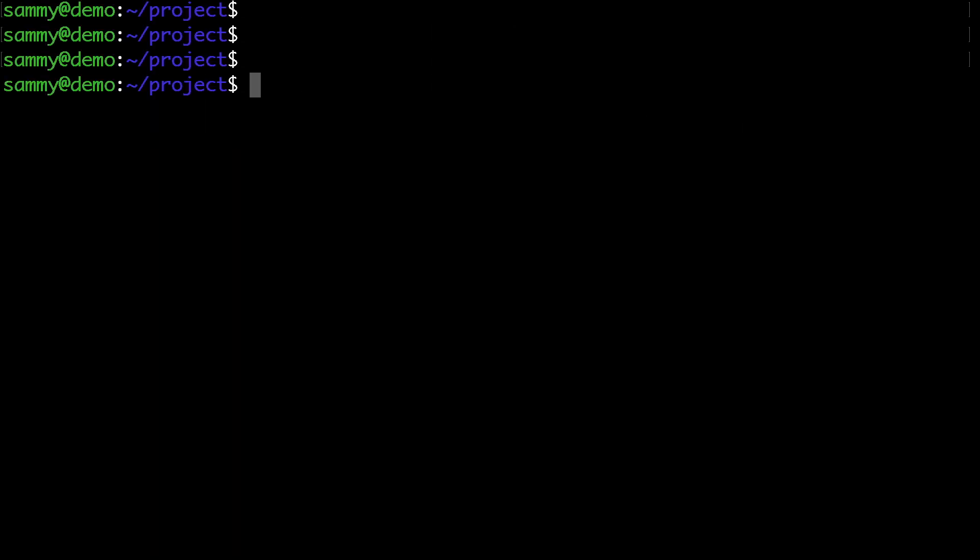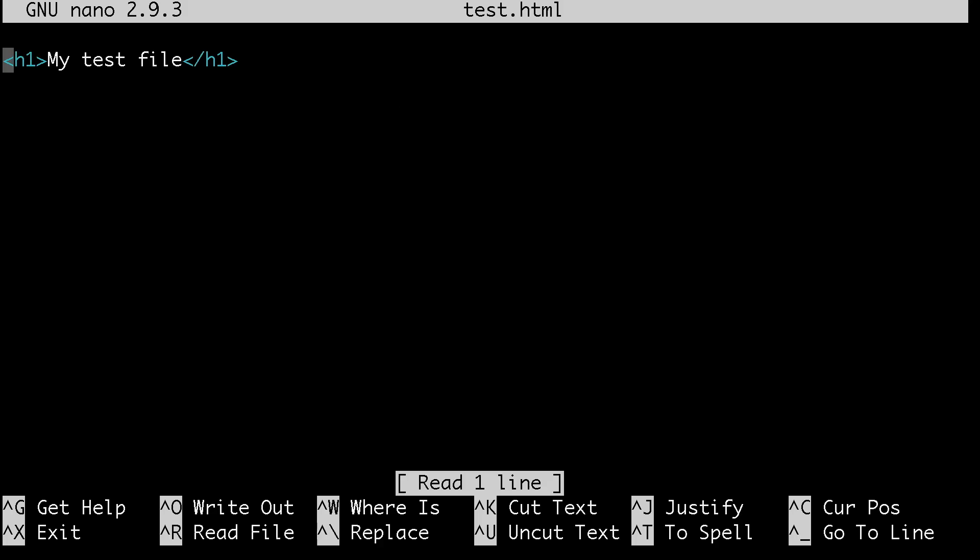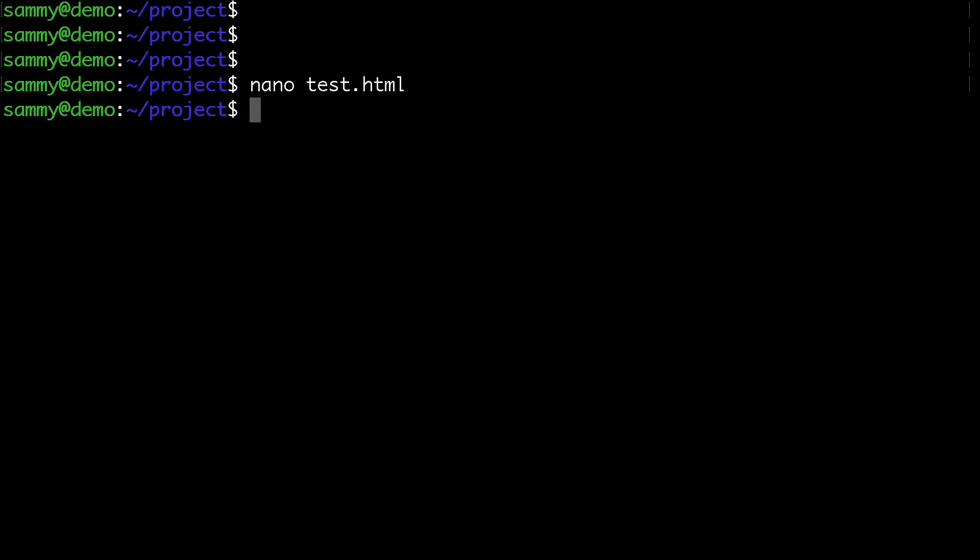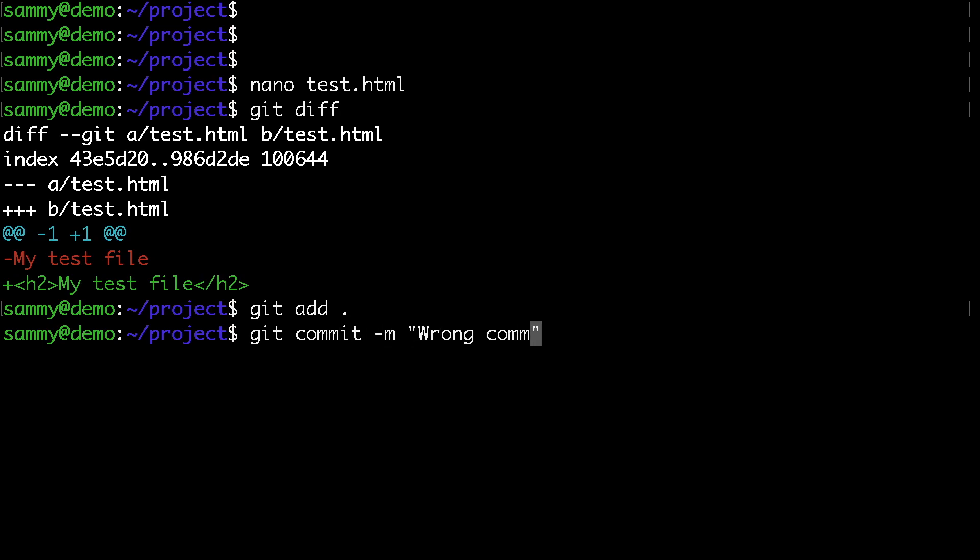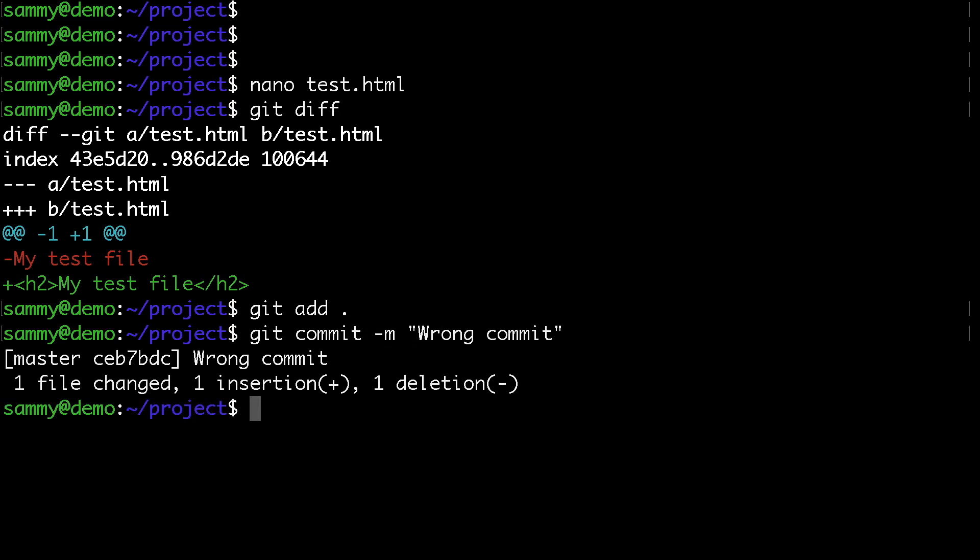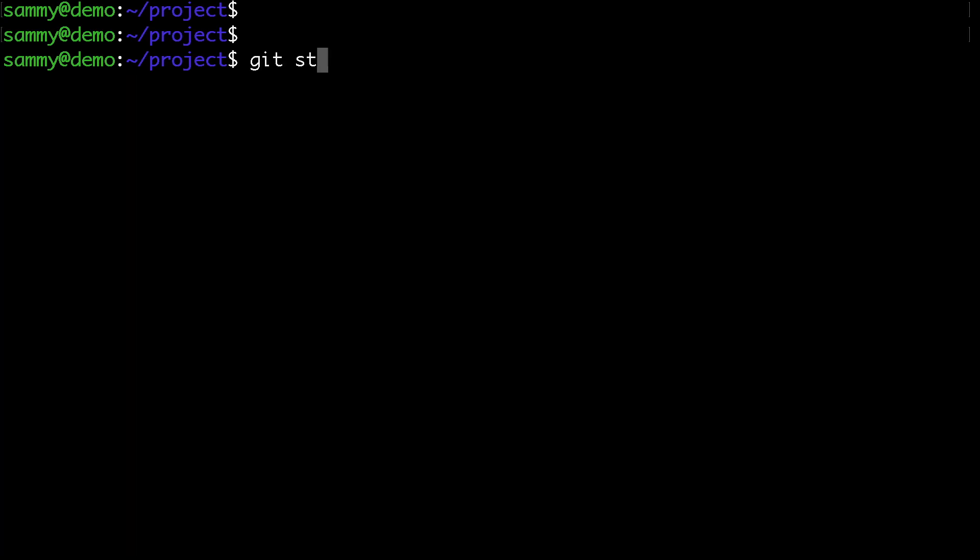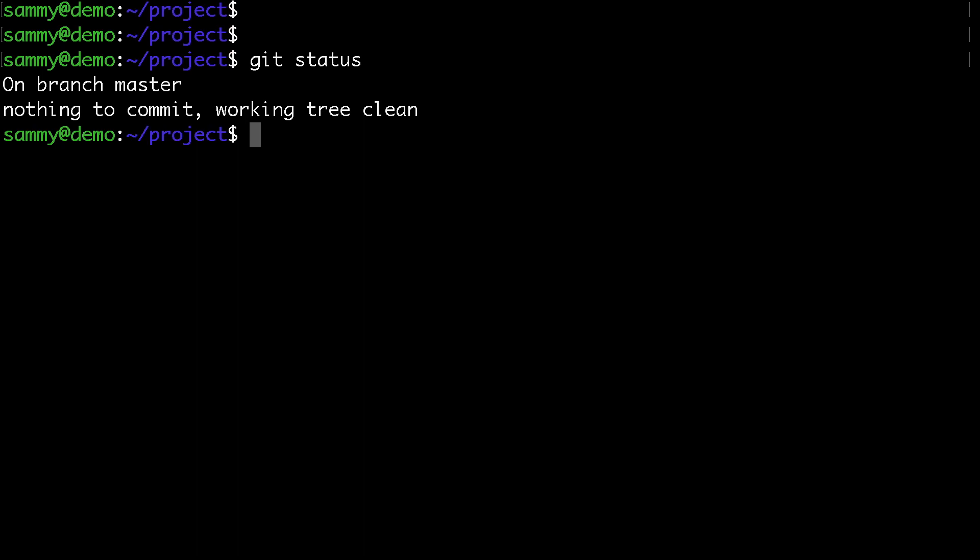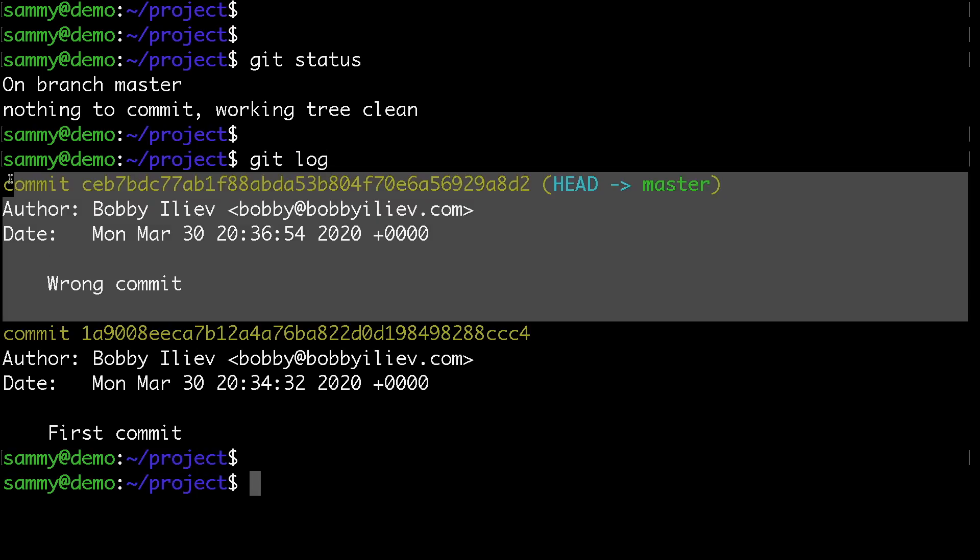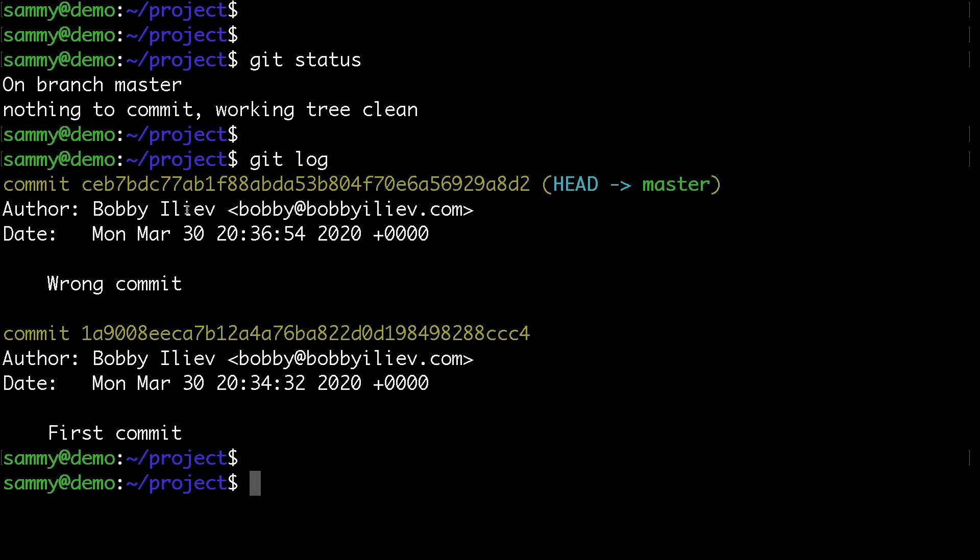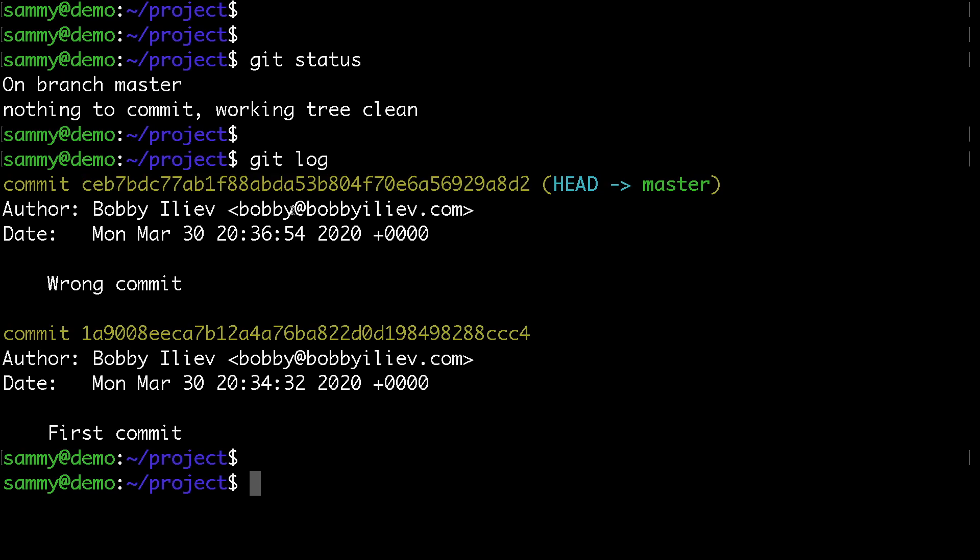Now I can make some more changes to the file and commit that change as well. Running git status shows everything is up to date, and git log shows the latest commit with the new commit message and ID.